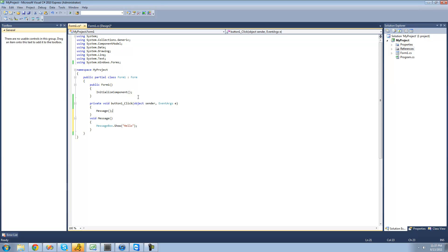Basically what it's going to do when the user clicks this button is it's going to see message right here, and it's going to want to look for a method with the name of message. So it's going to go down here and see this method — it says message right there — and then it's going to execute the code inside of this block right here, so it's going to do messagebox.show hello.